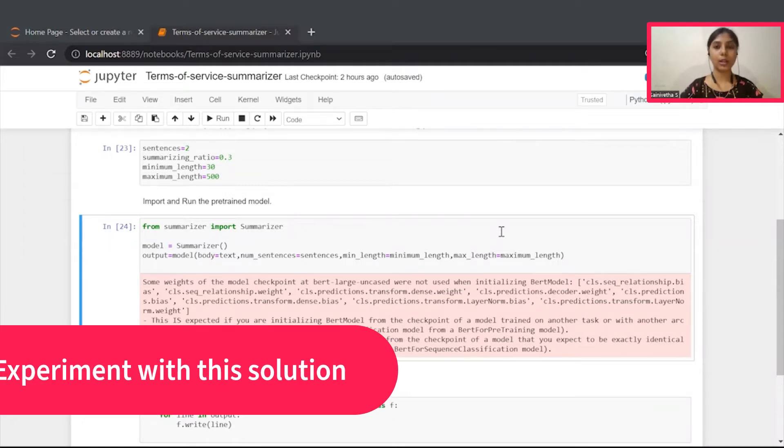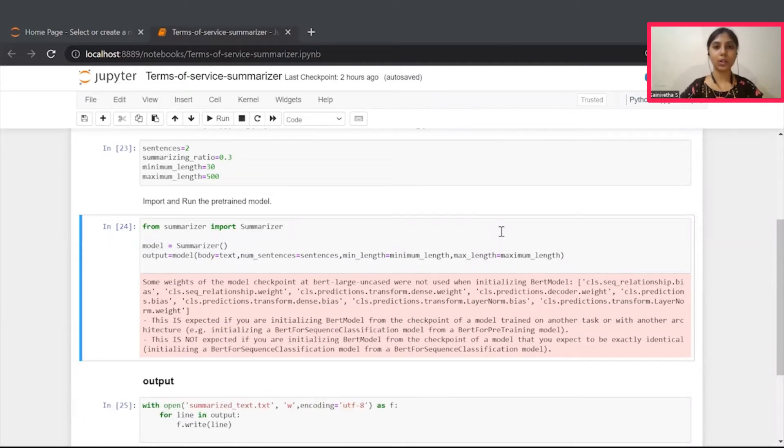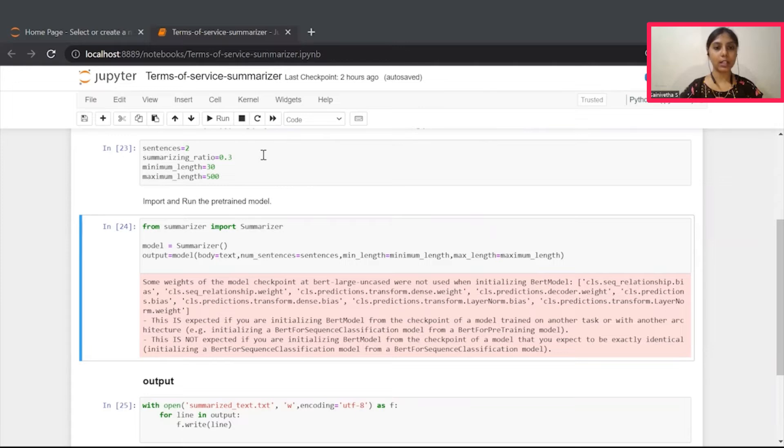Let's see how you can customize this solution. Previously, we have used this sentence parameter. Let's try with this ratio parameter now.